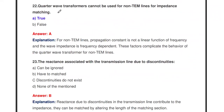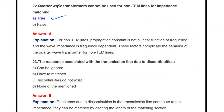The quarter wave transformer cannot be used for non-TEM line impedance matching — this is true. The quarter wave transformers cannot be used for non-TEM line impedance matching.